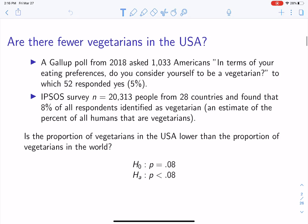So we'd set up this null and alternative hypothesis. The null hypothesis states that the proportion of all Americans who are vegetarian is equal to 0.08. And the alternative could be the proportion of Americans that are vegetarians is less than 0.08. So our null is that we have the same proportion of vegetarians in the U.S. as there are in the world, and the alternative is that there are fewer vegetarians in the U.S.